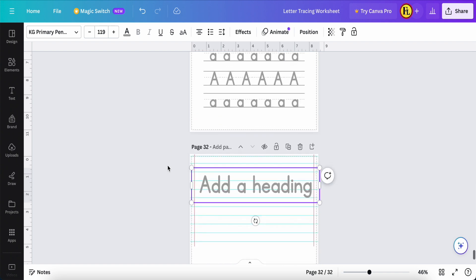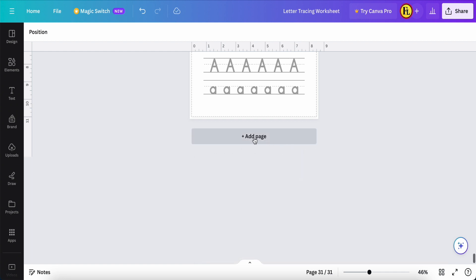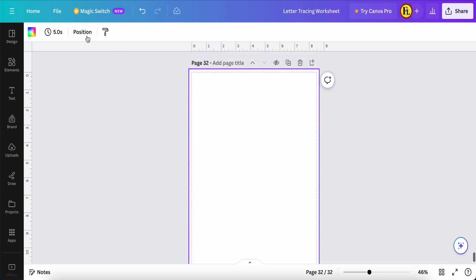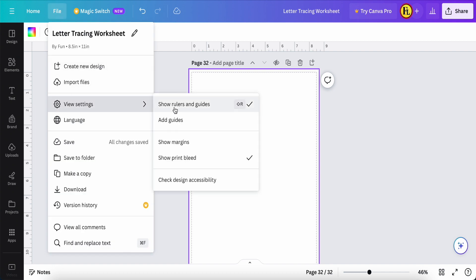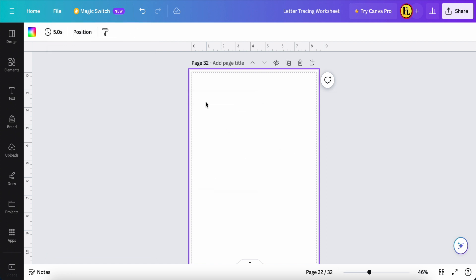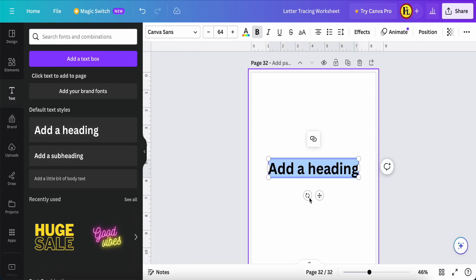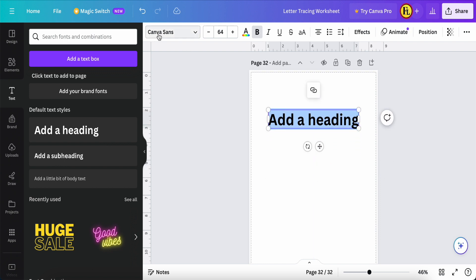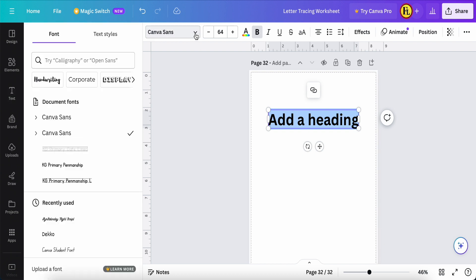So first of all, I delete this and add a new page. I come to the file, go to view settings, click 'show ruler and guide,' and enable 'print bleed.' Now what I want to do is come to text, put a text here, then click the down arrow to select the font.